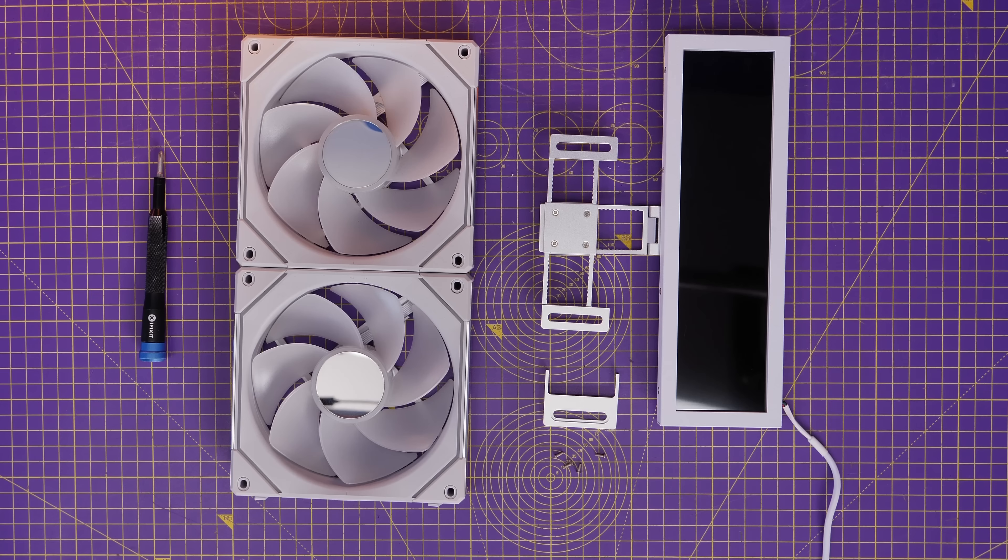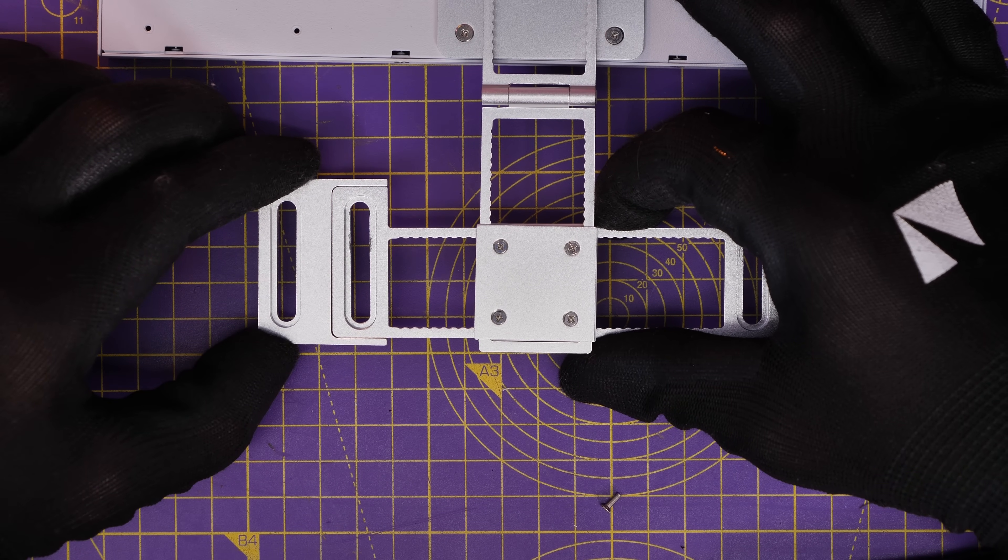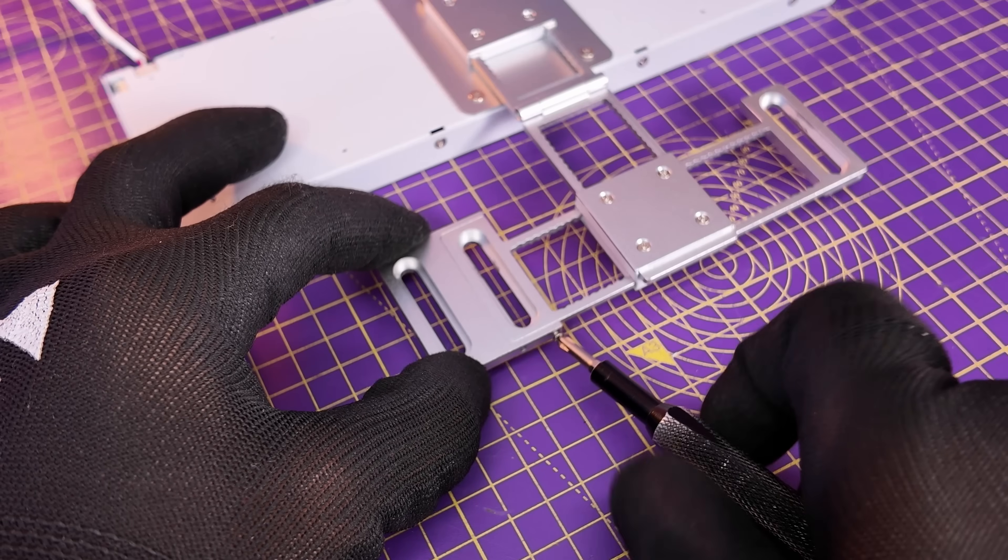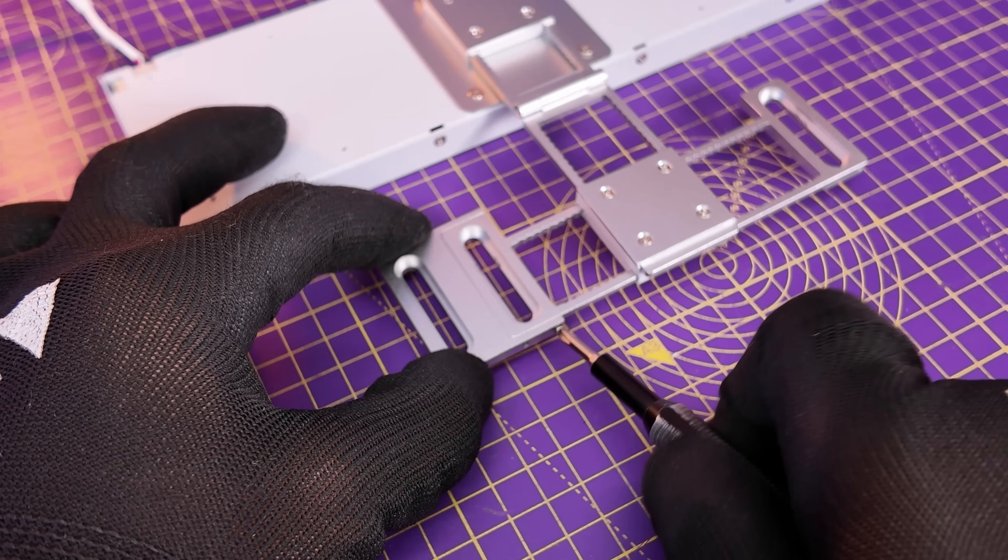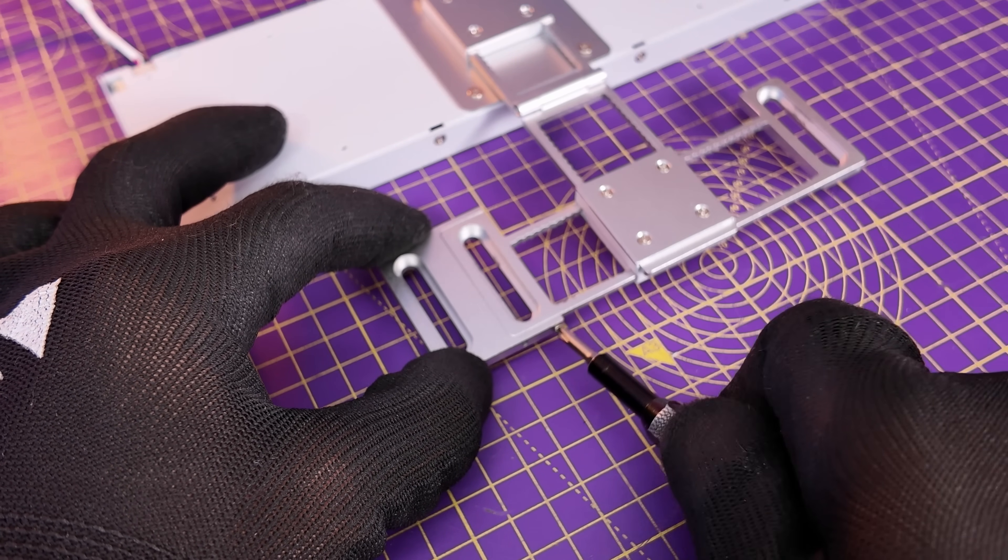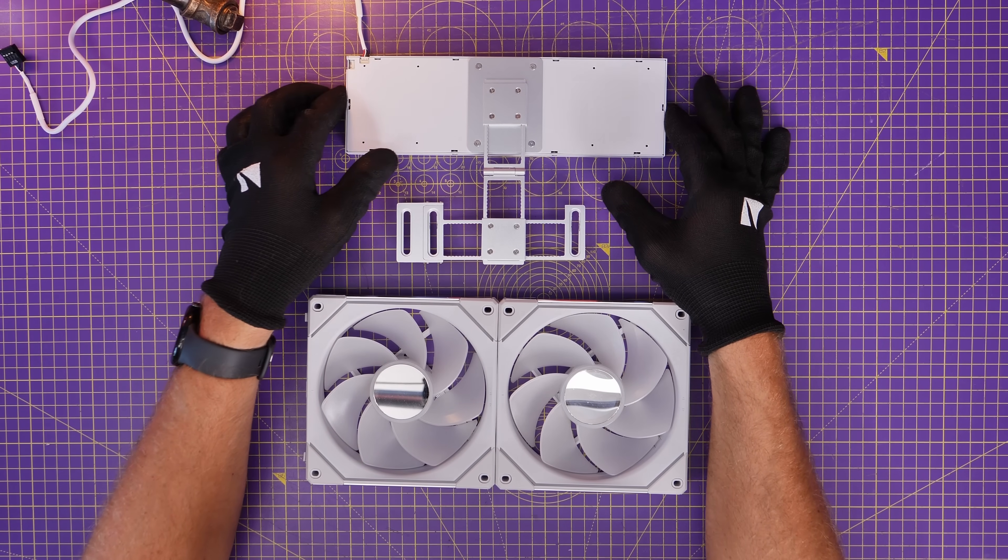So there's also an additional bracket included which you can clip on to this mounting bracket and then screw in place. This is then used so you can then install it on 140 millimeter fans.